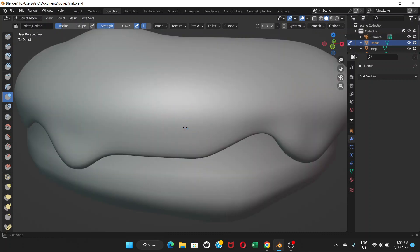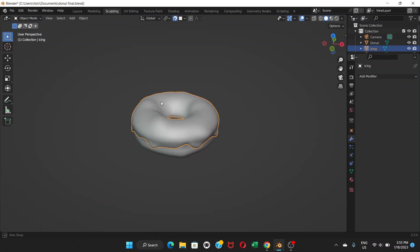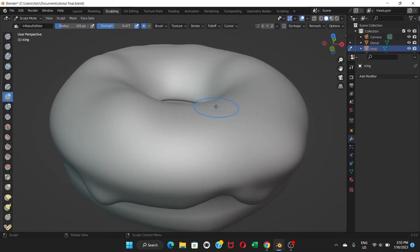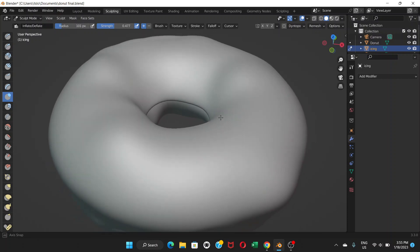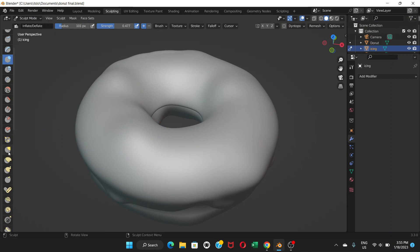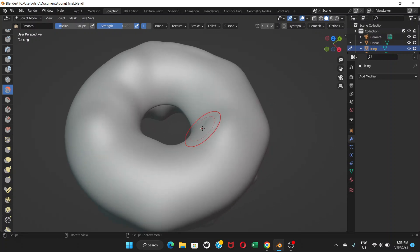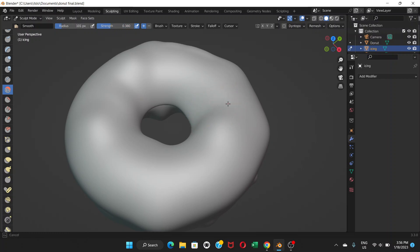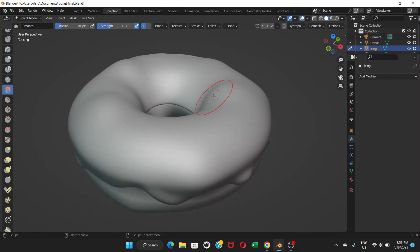And if you need to, let's go to the icing part again and go to sculpt mode. If you think some part is bumpier than you want and you need to smooth it out, just go to this smooth tool. And then again you can go to radius and strength, adjust them, and then just click like this and you're gonna make it smooth. But right now the strength is too much, so yeah just click and play with it. There's no exact rule.